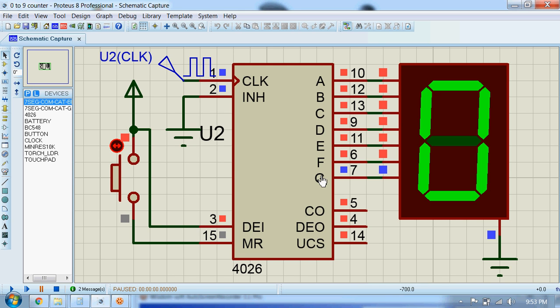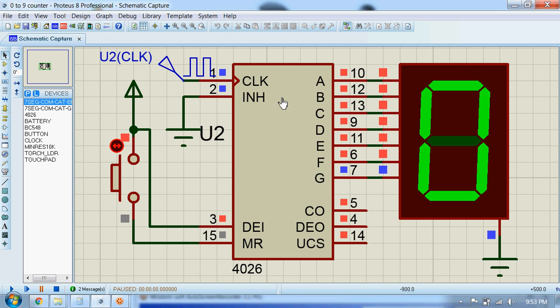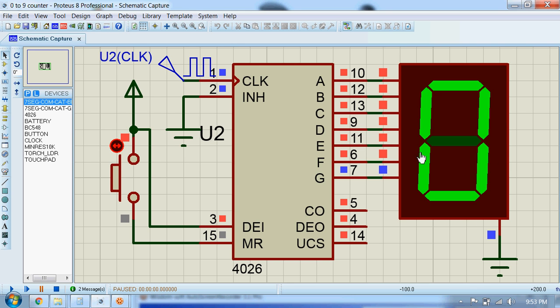It will illuminate corresponding segments on this seven segment display. So as you can see, for the first clock cycle these pins from A to F are high, and that's why segments A, B, C, D, E, and F are on. This segment G, which is in blue color, is off.